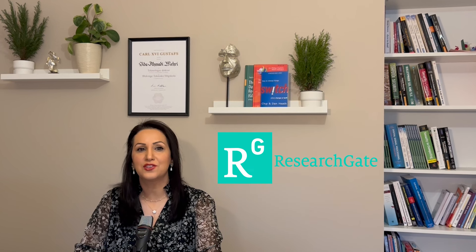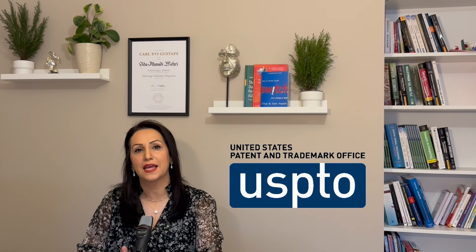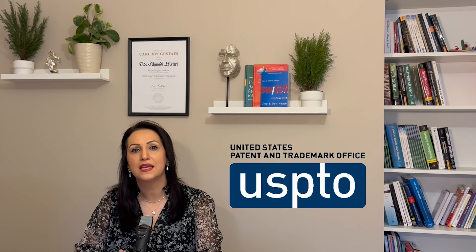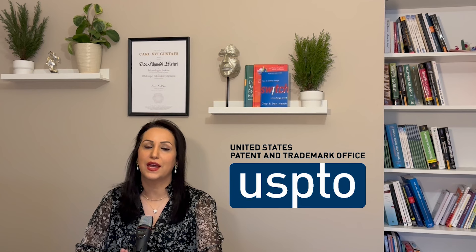When researching professionals or experts in a specific field, it's worth exploring academic databases, research papers, or even patent databases. Websites like Google Scholar, ResearchGate, or the United States Patent and Trademark Office can provide valuable information about someone's expertise and contributions.